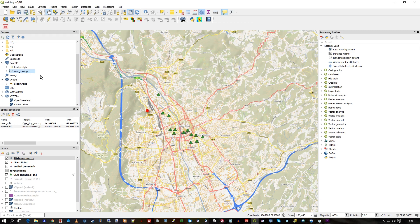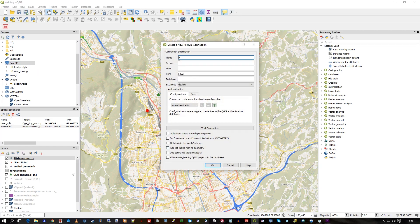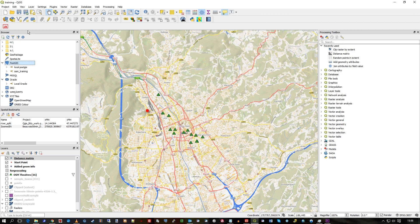The checkbox says 'Allow saving and loading QGIS projects in the database.' So when you go to your Postgres link in the browser and go to new connection and enter your details about the database, make sure you click this, and that'll allow you to save the project file into the database. That's the only thing you have to make sure that you do.